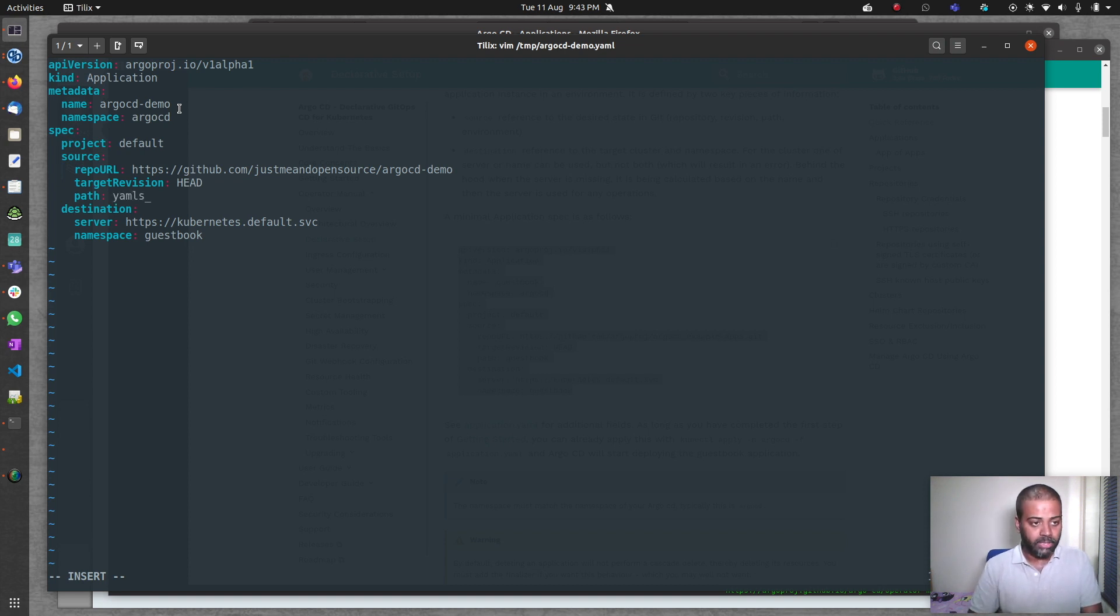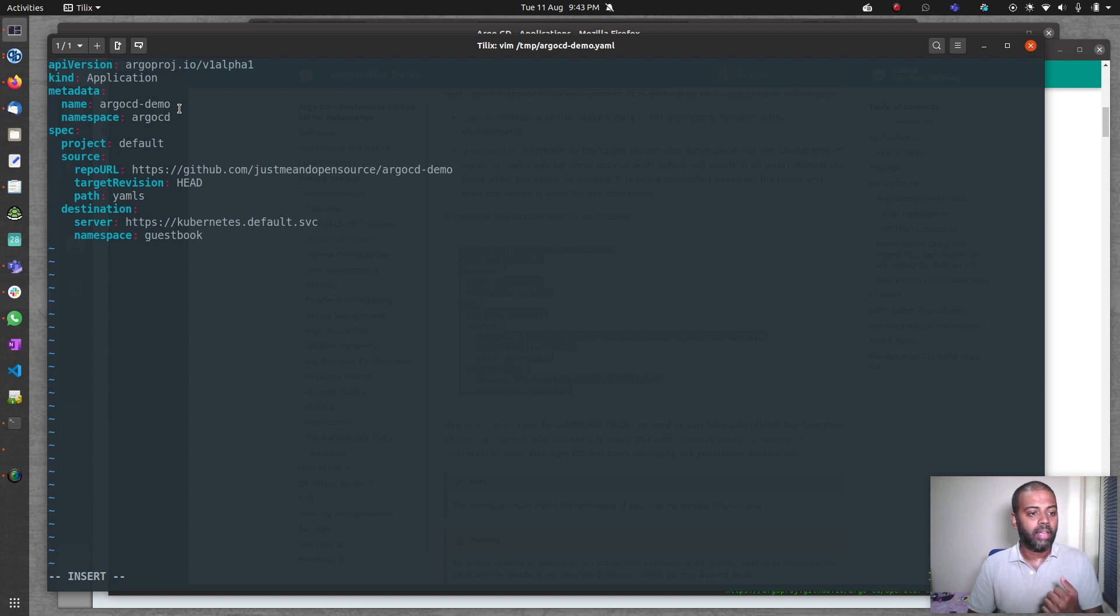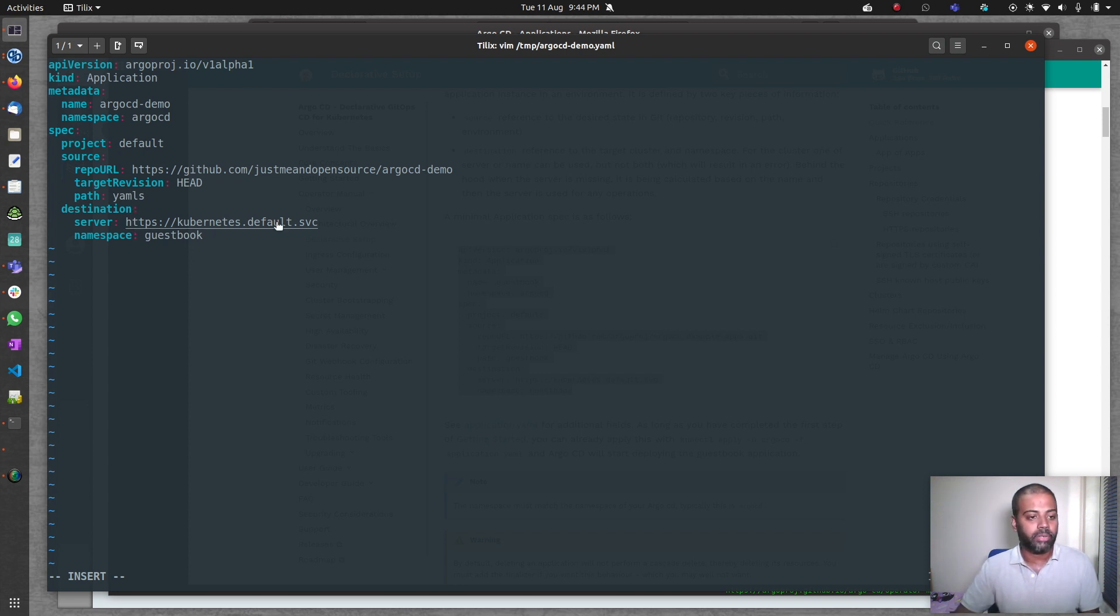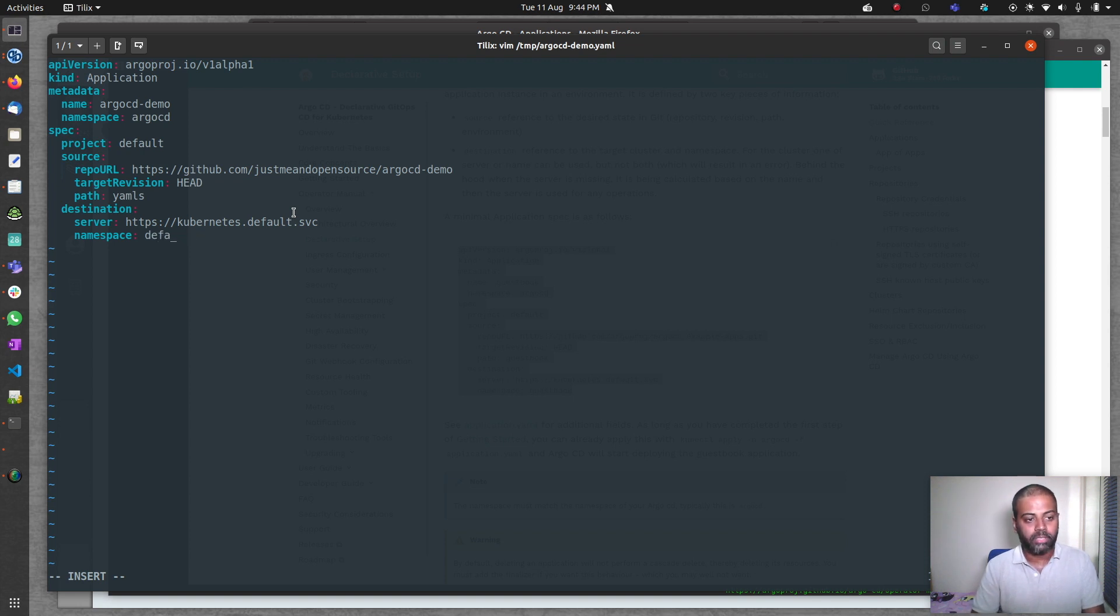Destination, it's the default Kubernetes server. If you've got more than one Kubernetes server added to your ArgoCD, specify which Kubernetes cluster you want this app to be deployed to. The namespace, I'm going to change that to default. That's all we need.